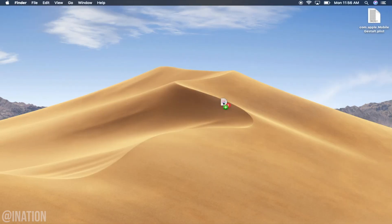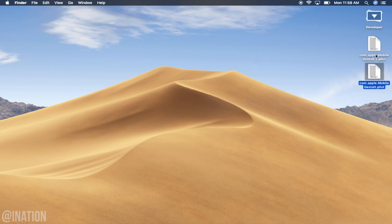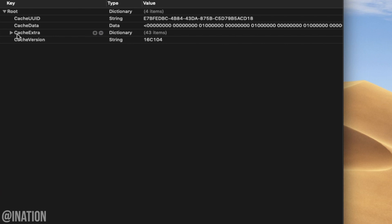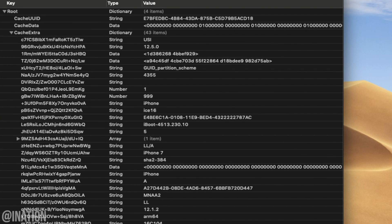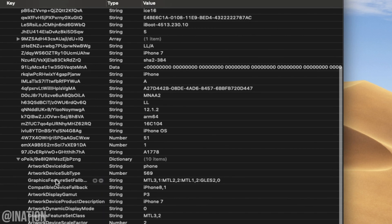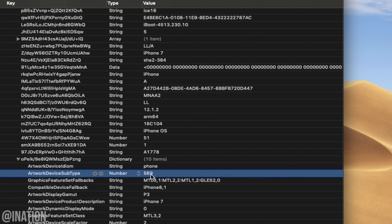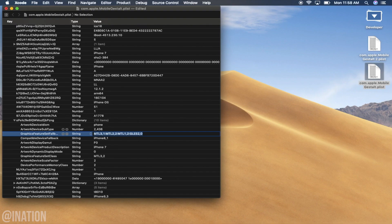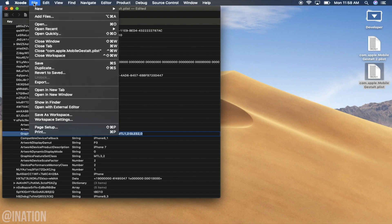I highly recommend you make a copy of this file and place it somewhere safe, just in case you want to revert back. You're going to need a plist editor, whether you're using a Mac or a Windows PC. I'm using Xcode on my Mac. Open and edit the file, tap on the drop down, scroll down, and tap on this drop down again. In here you'll see a section named Artwork Device Subtype. This iPhone 7 has the number 569 — whatever number you have, we're going to change it to 2436. This is what's going to allow the iPhone X gestures to work on your device.